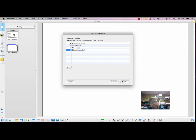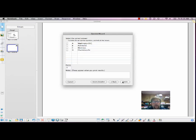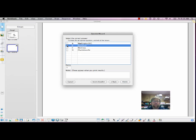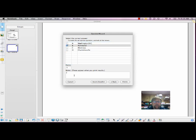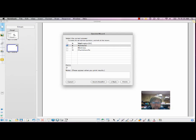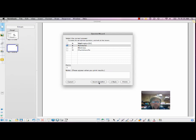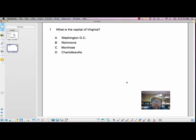And click Next. Now we need to select the correct answer, which is Richmond, of course. And you can see we can add weight and points to the question. So we're going to keep it at one point. If we want to type some feedback, we can type that under Notes. If we want to insert another question, we click Insert Another. And then once we're done, we click Finish.